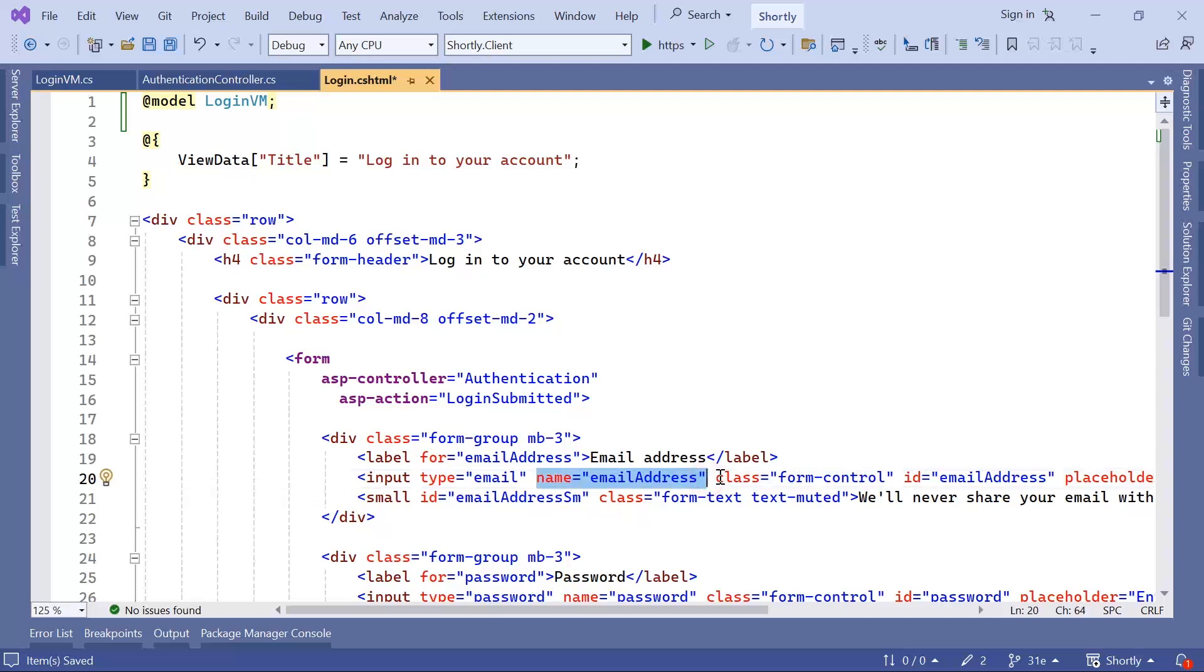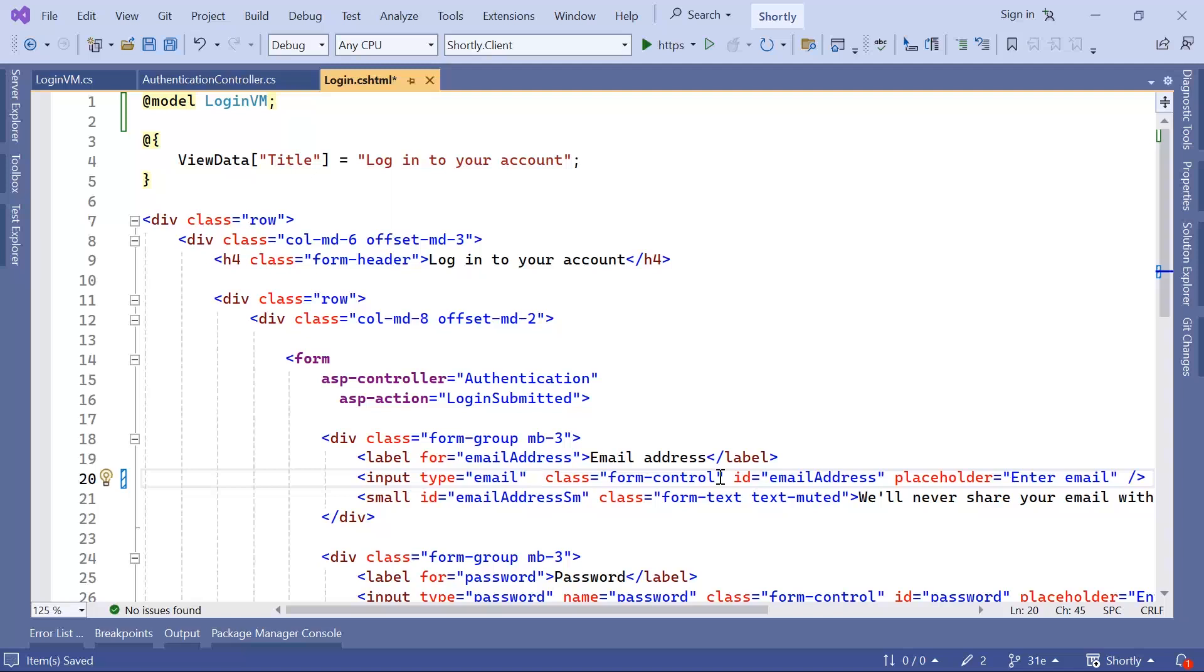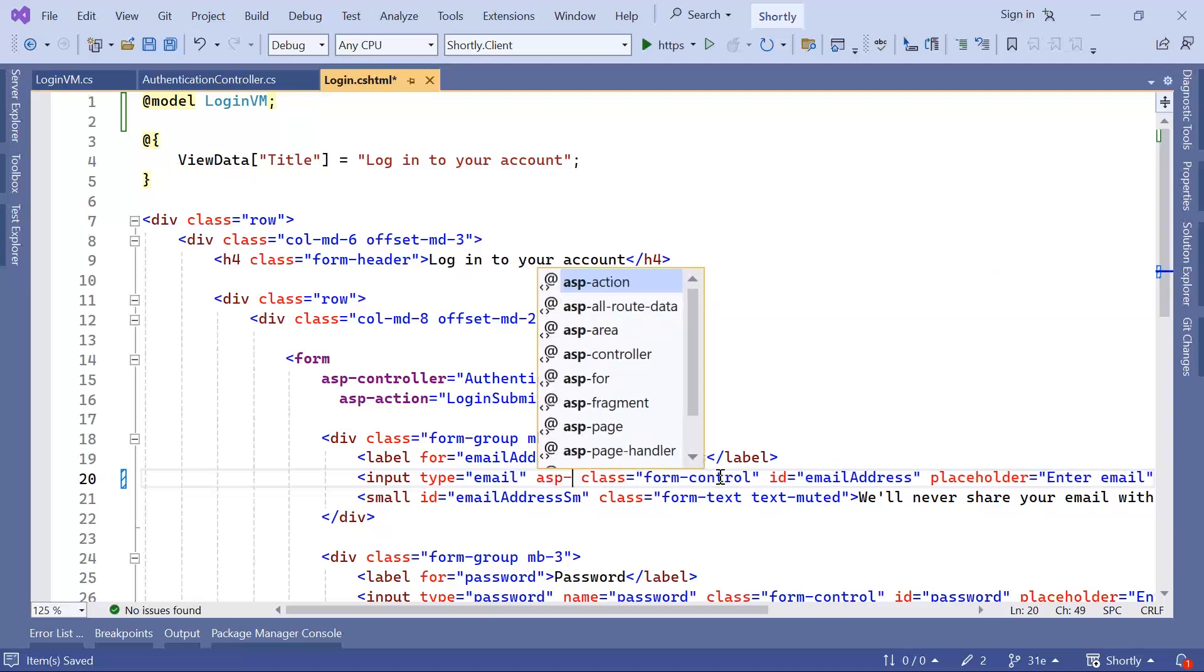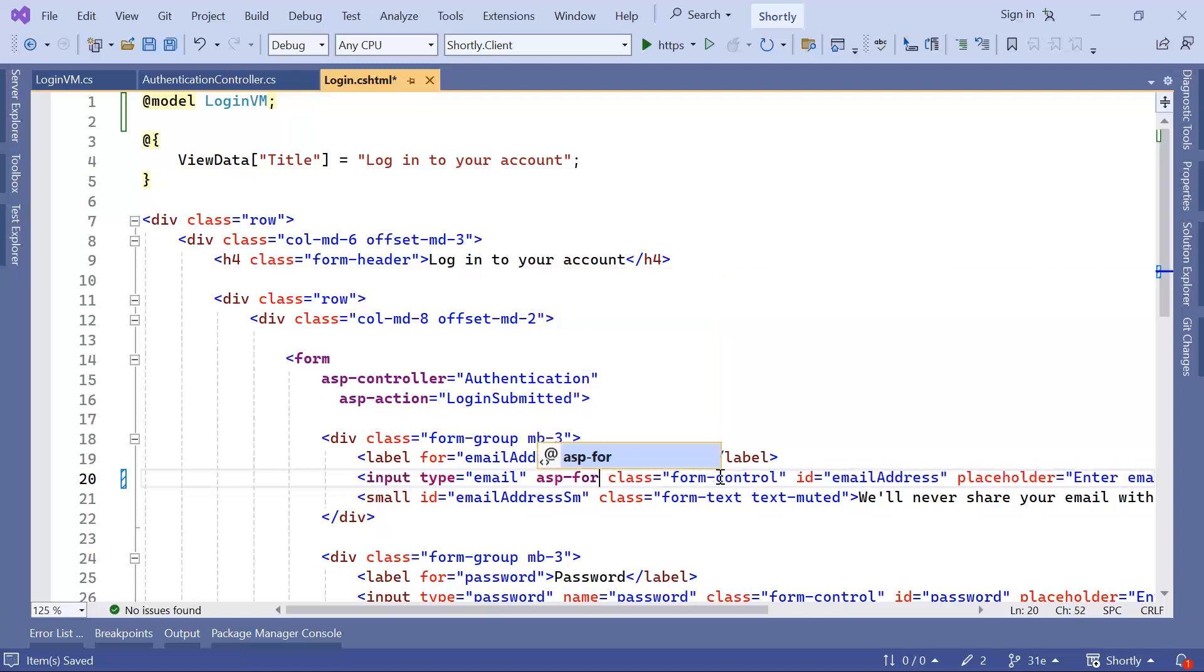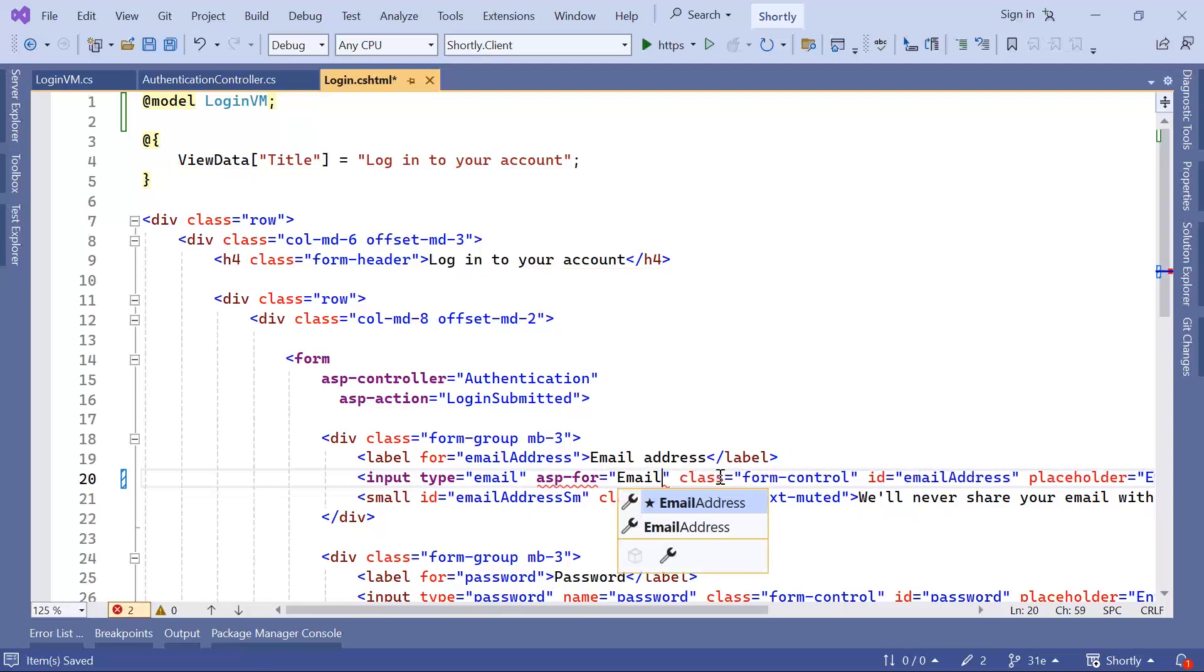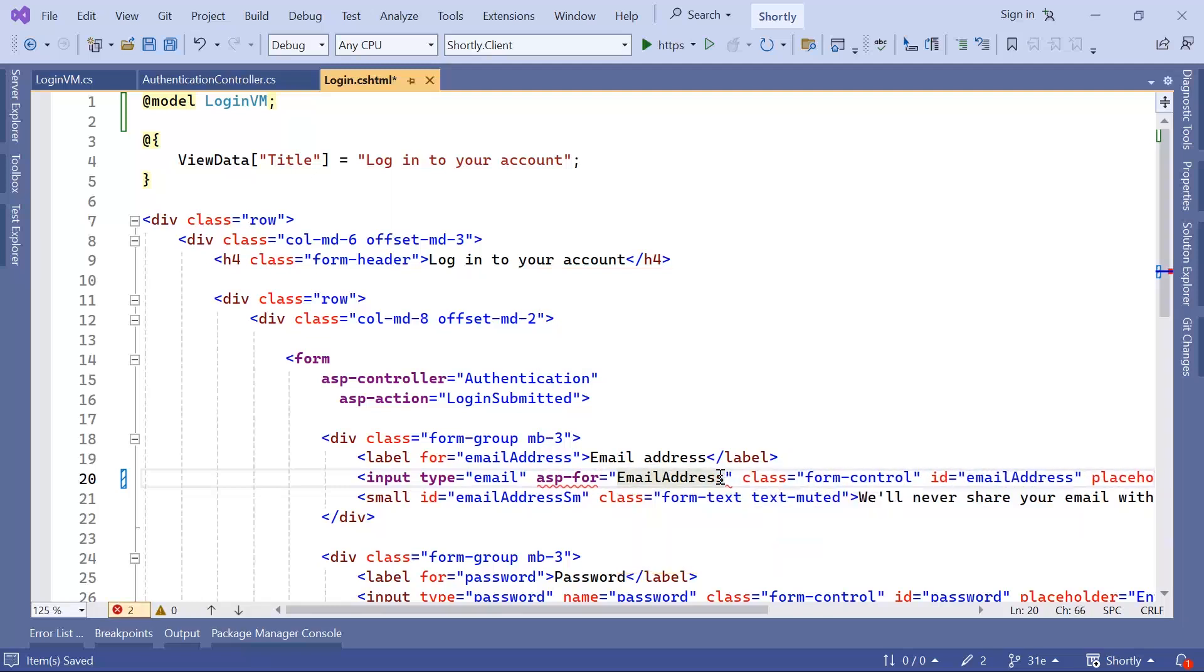If you want, you can keep the name or you can remove it. I'll just define asp-for, and then the property name that I want to bind in here, which is going to be the email address.